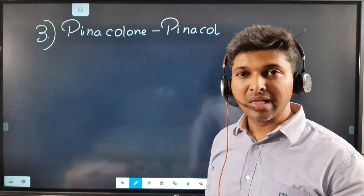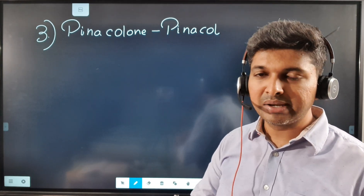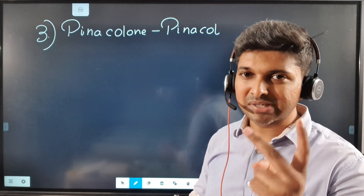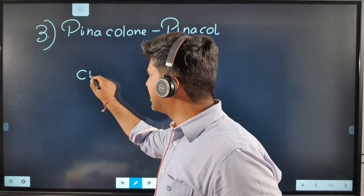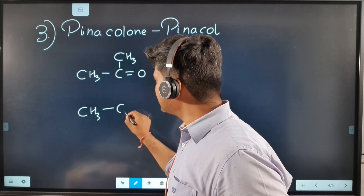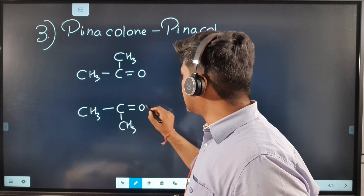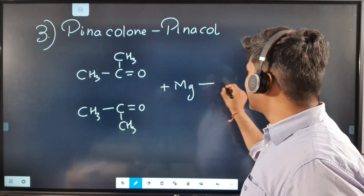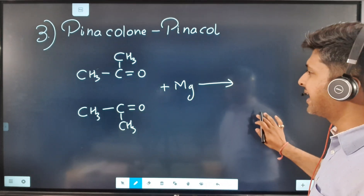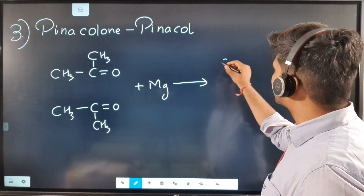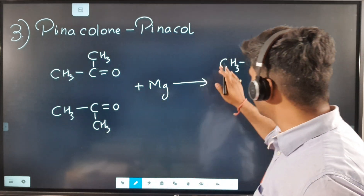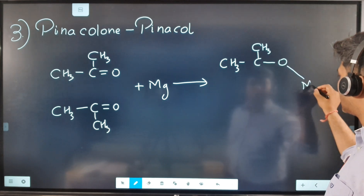Now, pinacol–pinacolone reaction. This is an exceptional reaction wherein a ketone on reduction converts into a tertiary alcohol. Generally, a ketone on reduction gives a secondary alcohol. We reduce it with magnesium. This oxygen and that oxygen each break their double bond and connect a single bond with magnesium. Using a ketone CH3–C(=O)–CH3, after the double bond breaks, each oxygen connects to magnesium with a single bond.